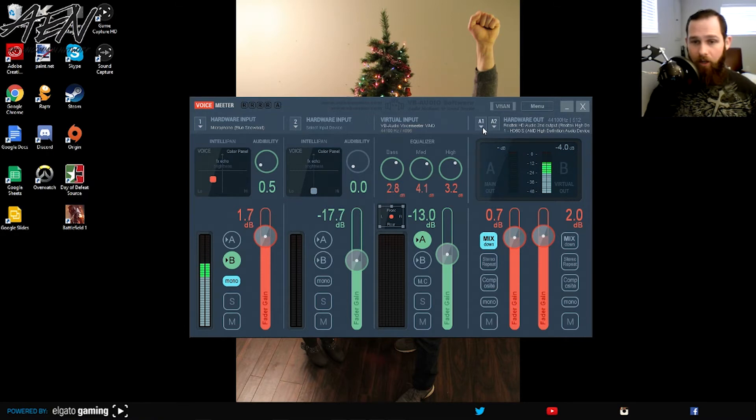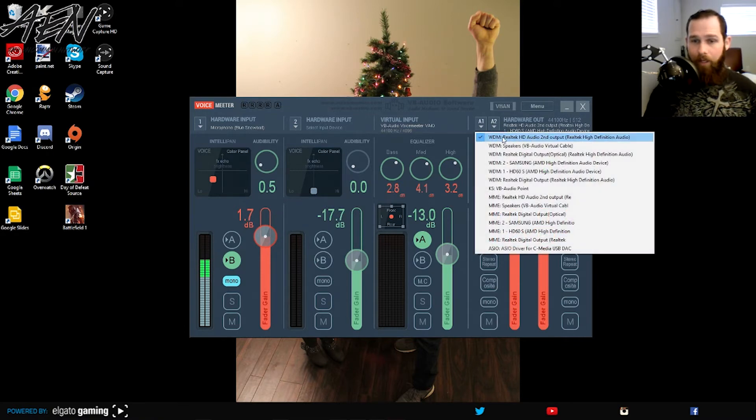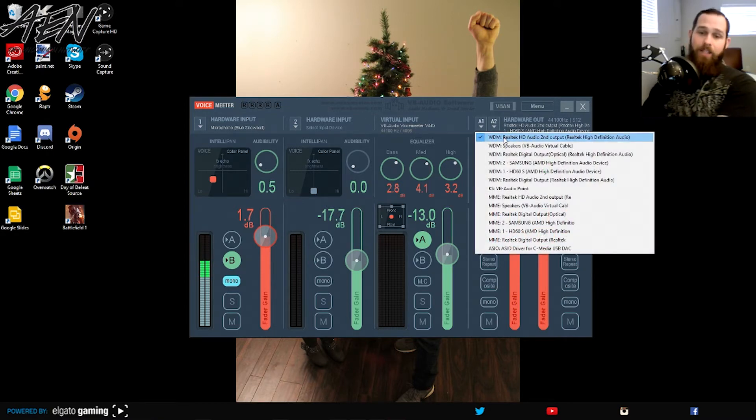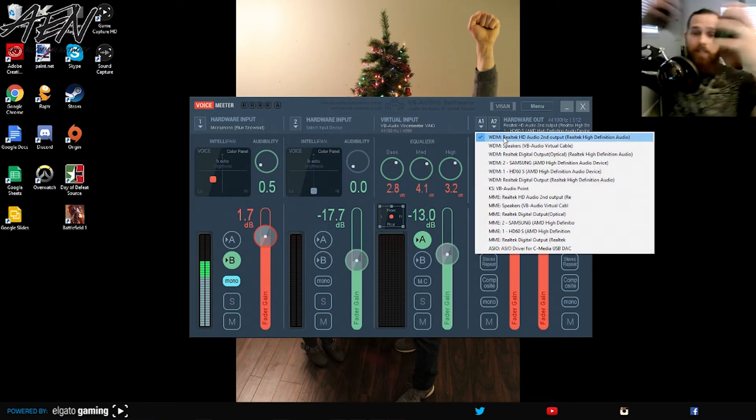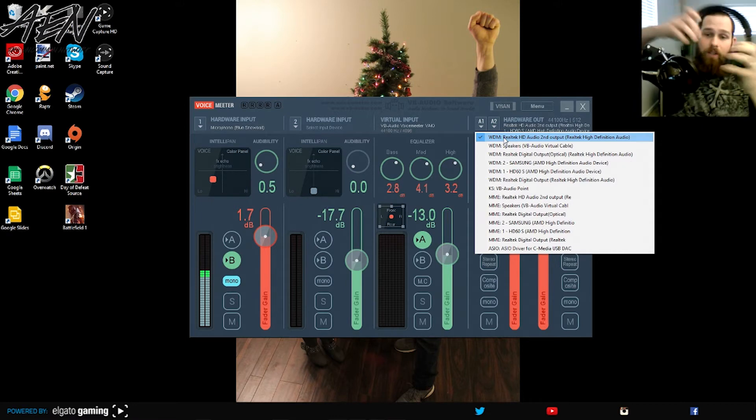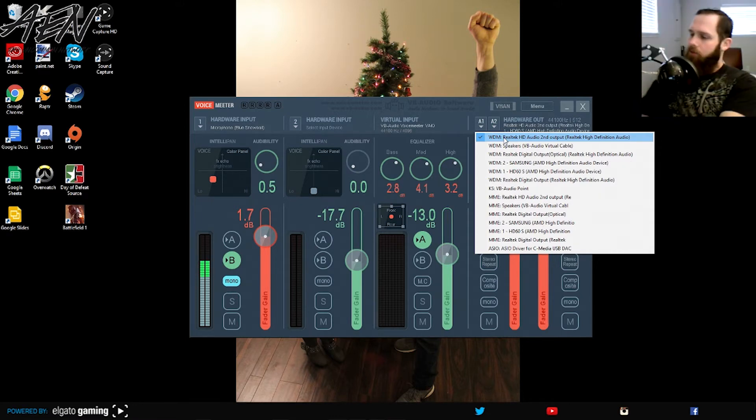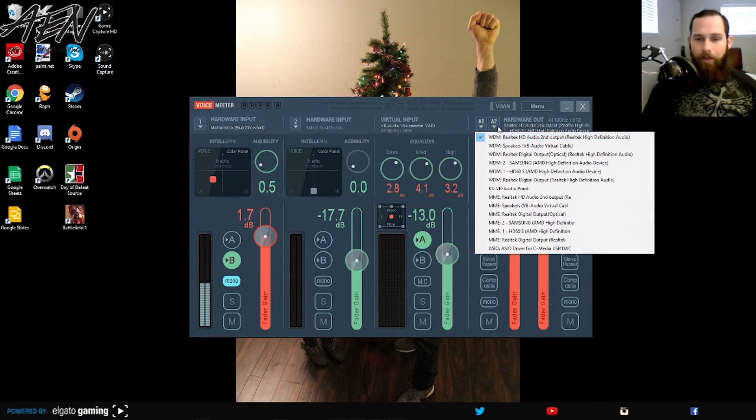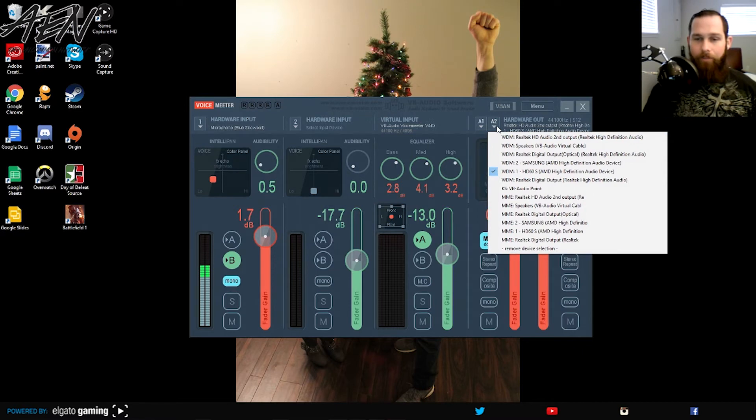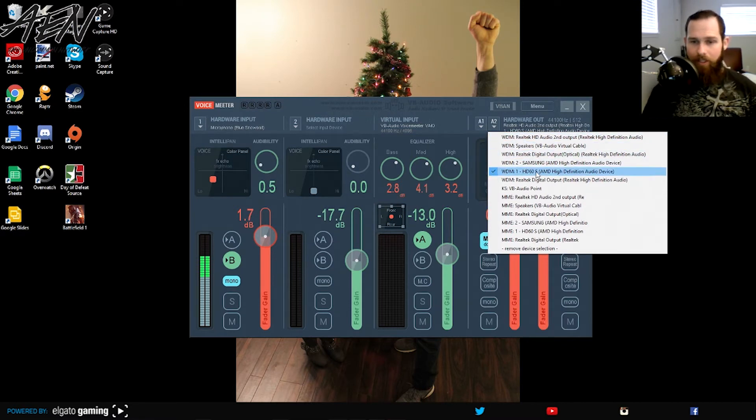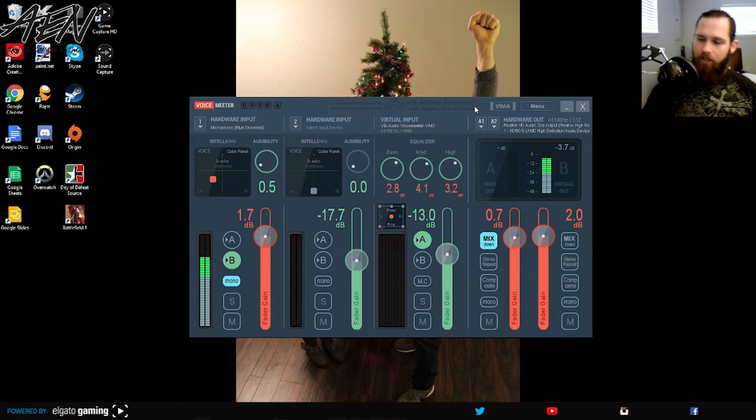And then hardware output, I have my HD audio second output. This is my Turtle Beach headset. It's crap. But in the A2, you select the HD60S. So that's what I use. It's a, this screen is connected into the HD60S.